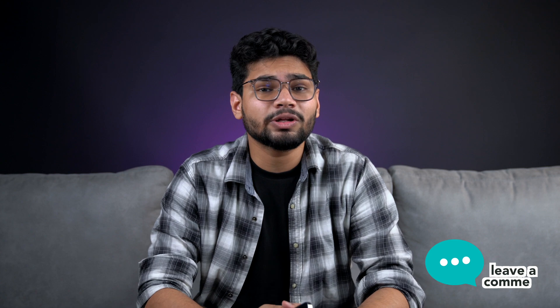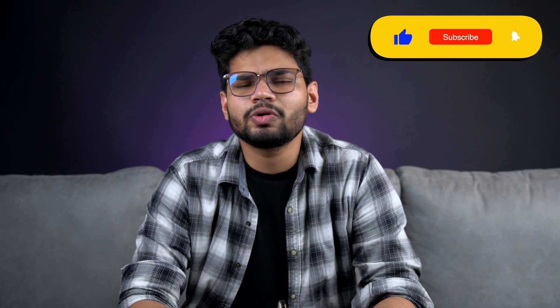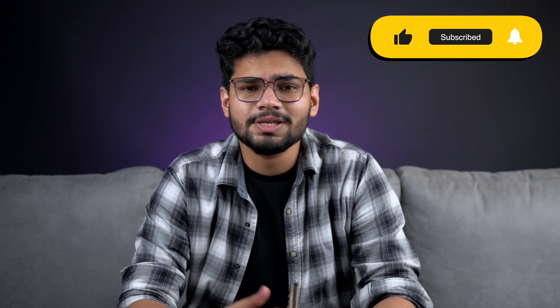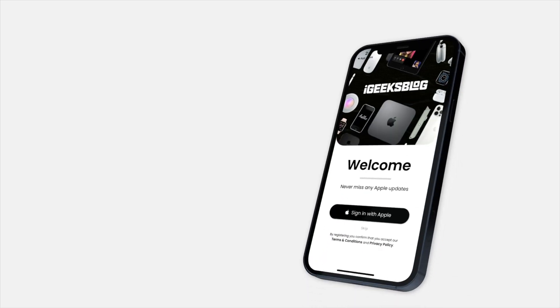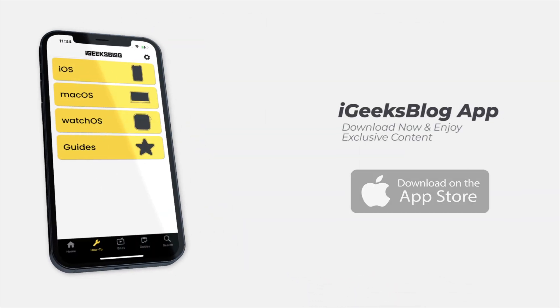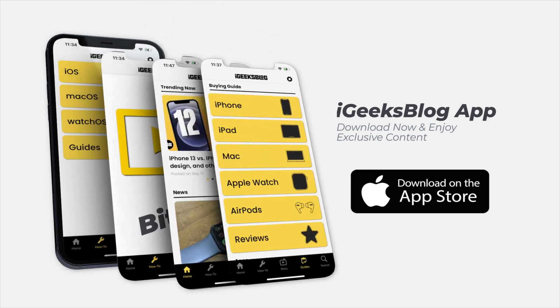Do let me know in the comments down below which of these tips has helped you out. If you like what you watch and this content has been helpful to you in any way, then make sure you hit the like button, subscribe button, and make sure to download the iGeeks blog app from the App Store to stay updated with everything Apple. Well, this is me here signing off and I'll see you in the next one.